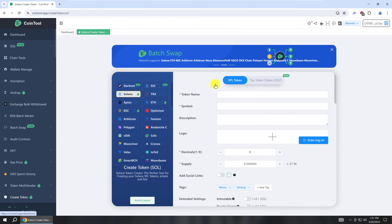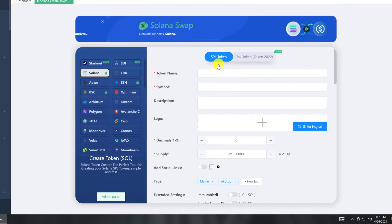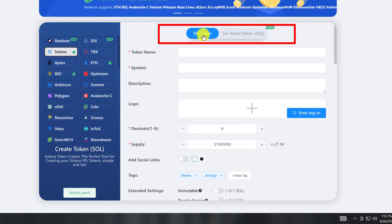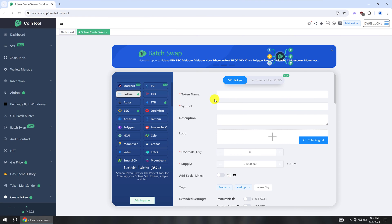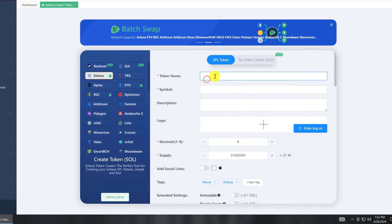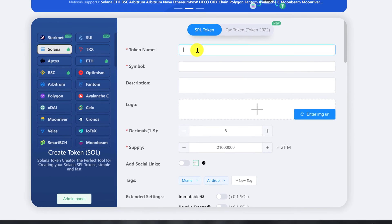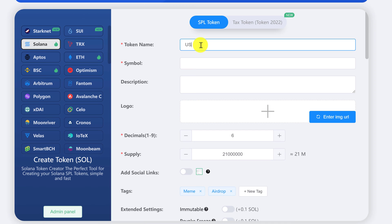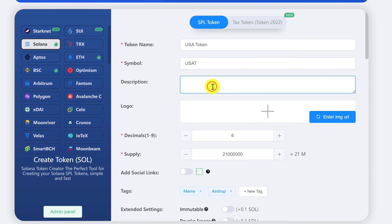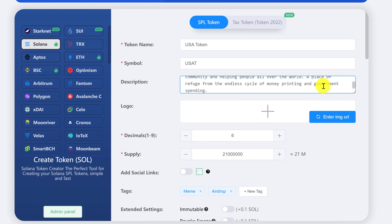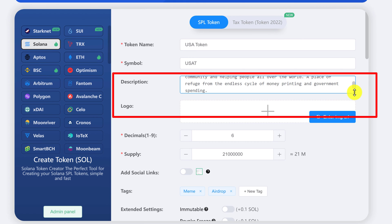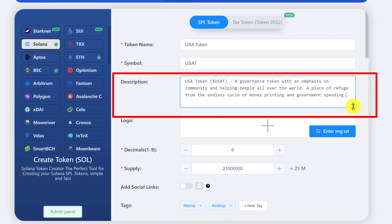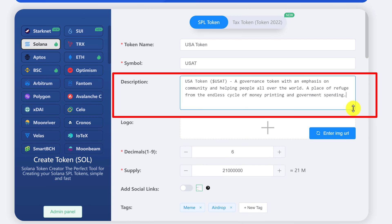And then there's an option to create a SPL token or tax token. Just make sure the SPL token is highlighted here. Then enter the name of your token. My token is named USA token. And then the symbol that you have decided upon. I'm going to use USAT and then add a description. Just paste it in.